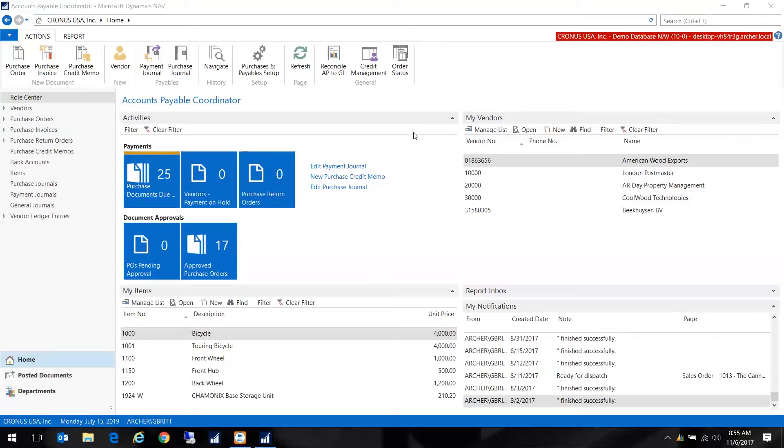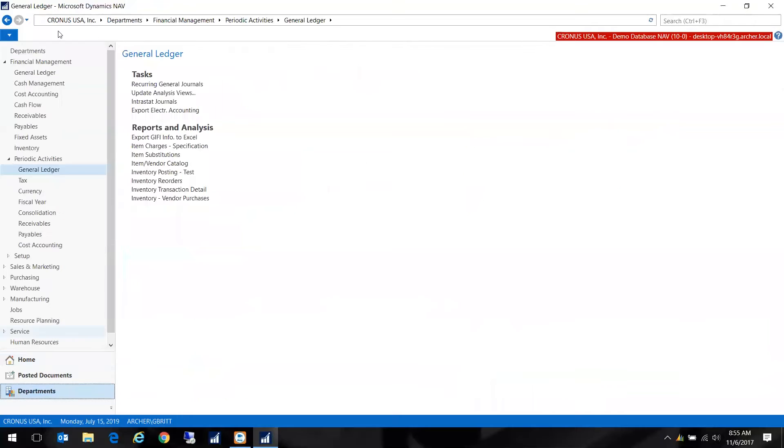I just want to give you a little teaser here of how it's used and then you can test it out and see if it works for you. The recurring journals are located under Finance, under Periodic Activities and under the General Ledger. Here's the task Recurring General Journals.